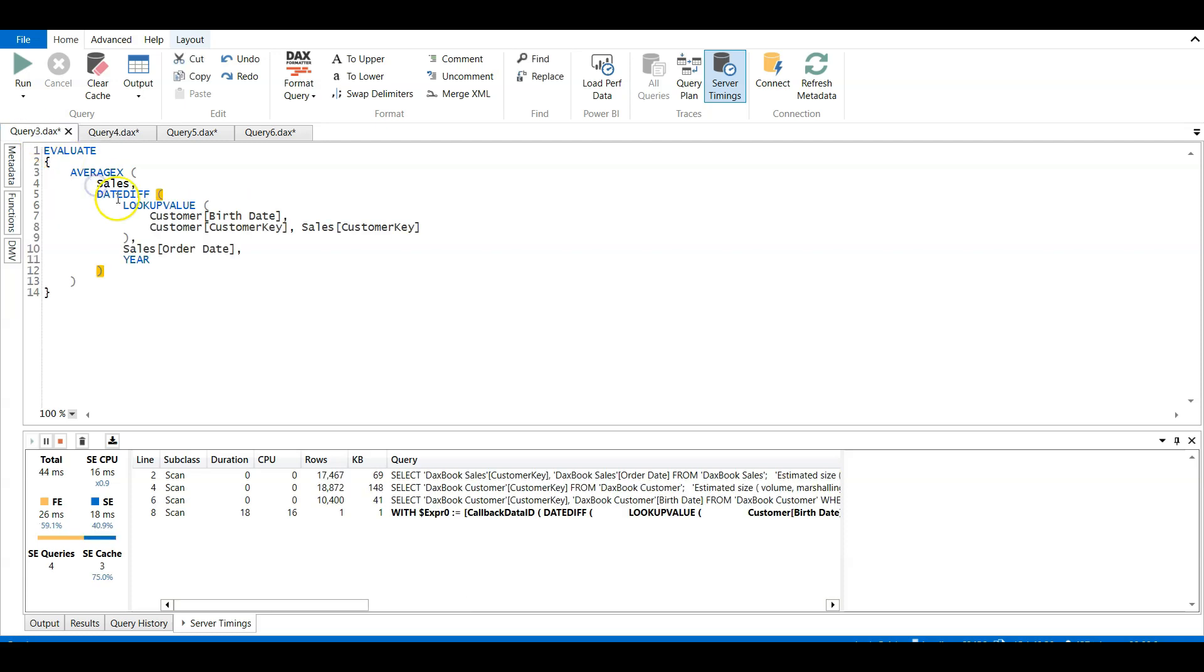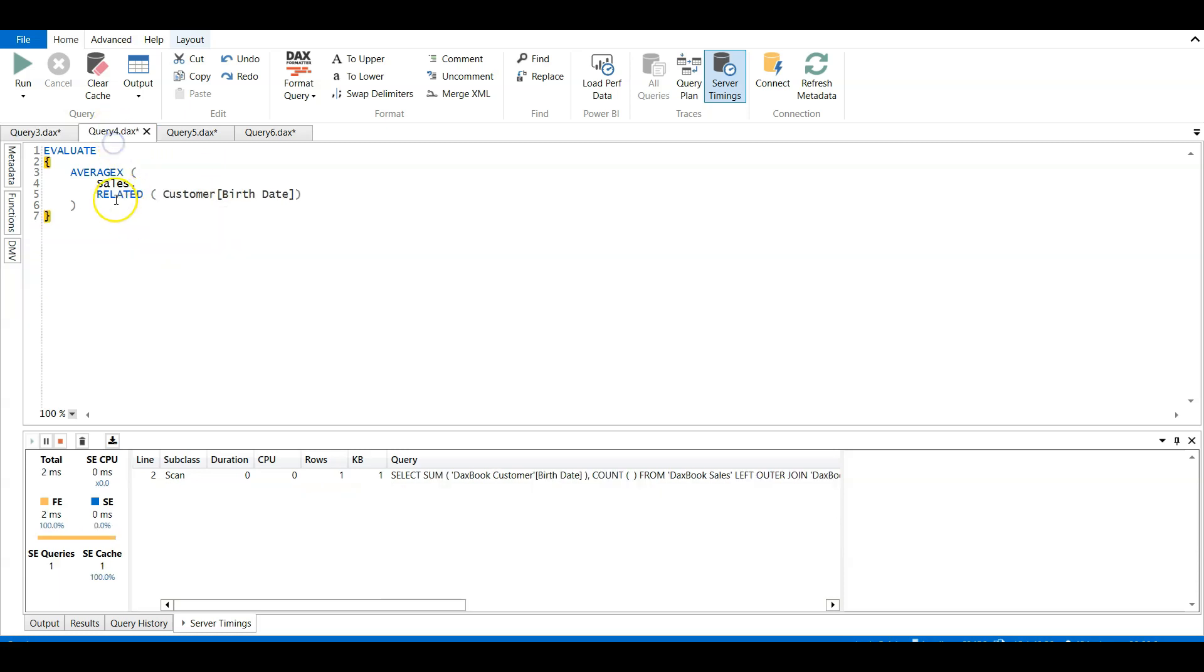So this proves that using the existing relationship is much faster than using the lookup value here as shown in this DAX measure calculation, because here the calculate function comes into effect and the context transition happens on a larger data set. So that's why it's taking more time.